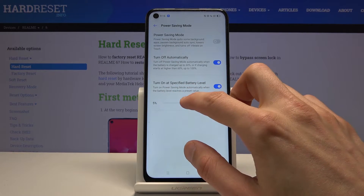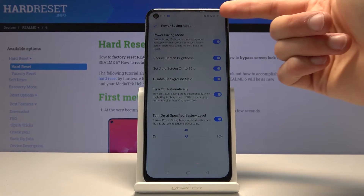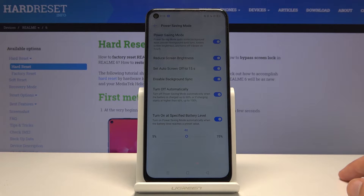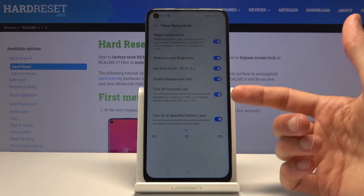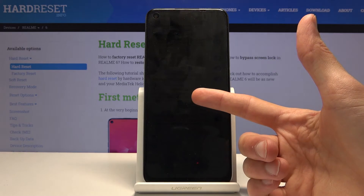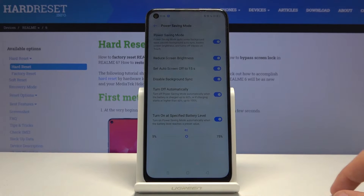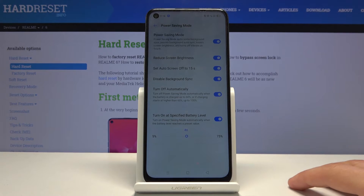For instance, you can set it to turn on automatically at 40%. Right now it's active because I'm below 40%. If I plug the device in and it charges over 60%, the power saving mode will automatically turn off — a nice way to keep it balanced, turning on and off on its own.